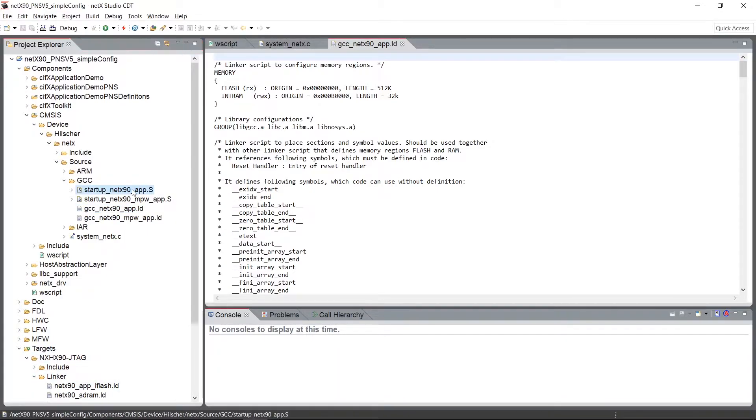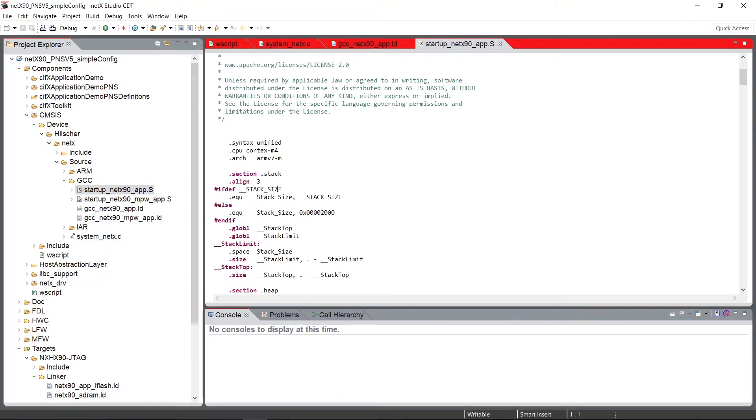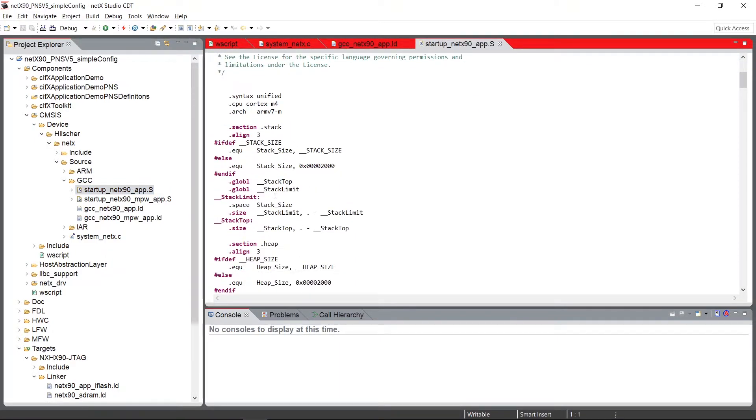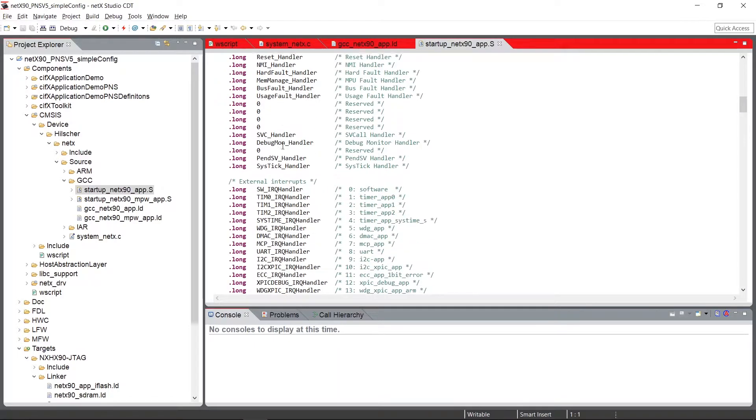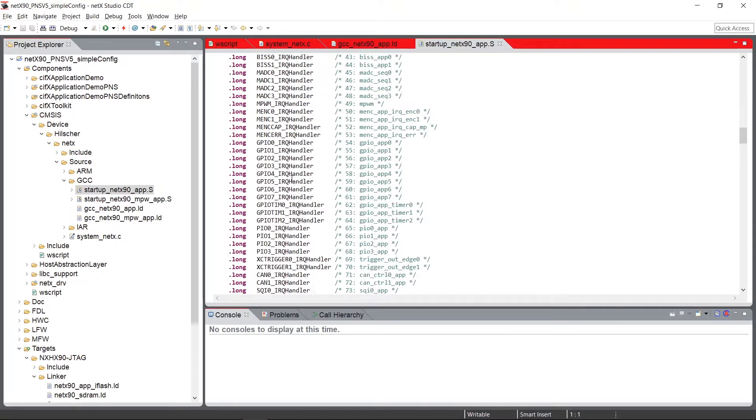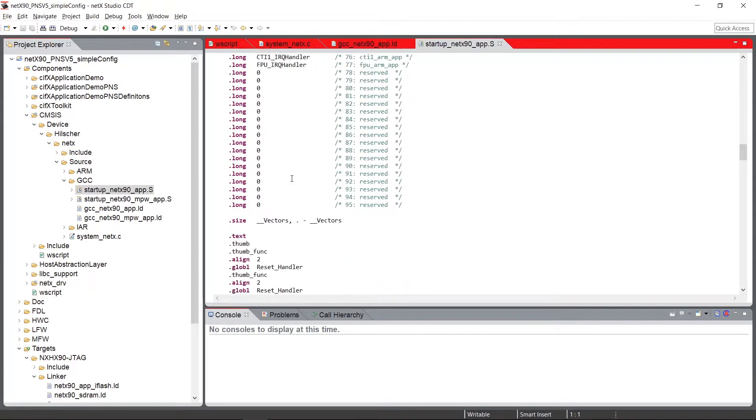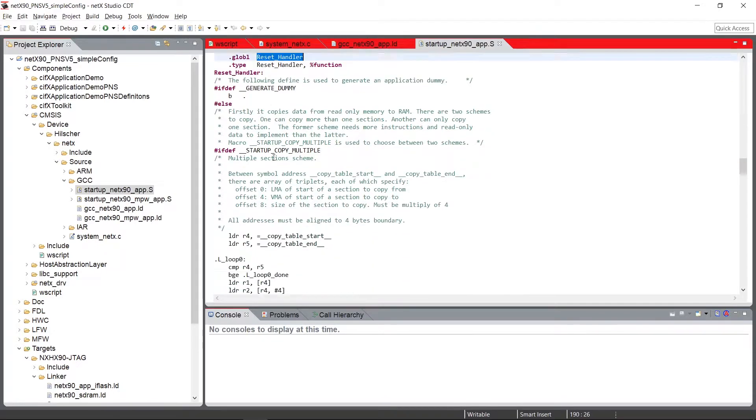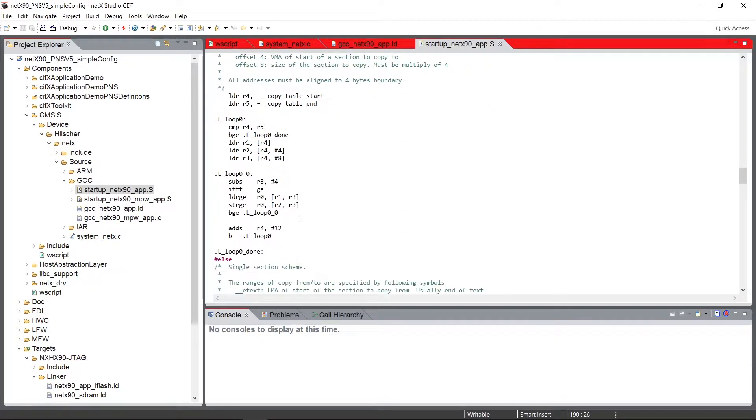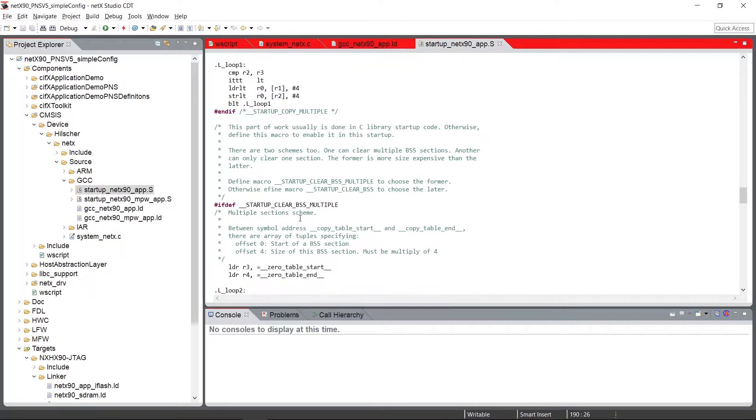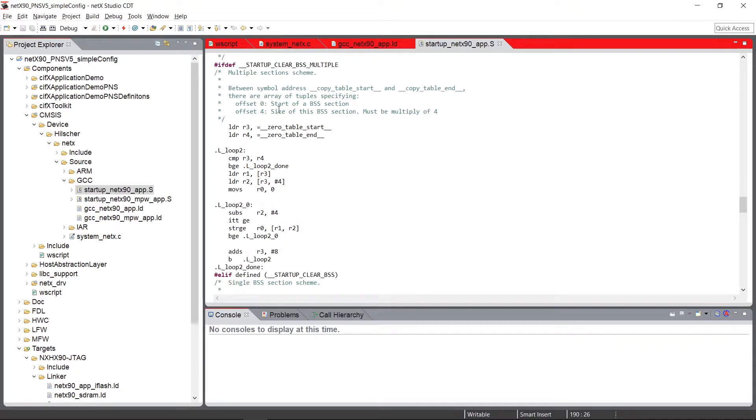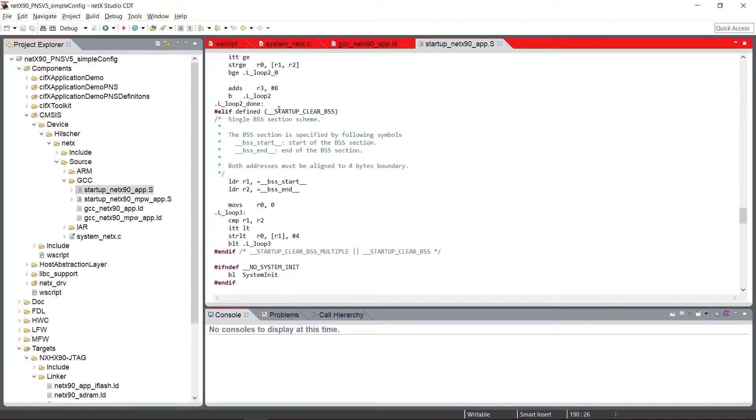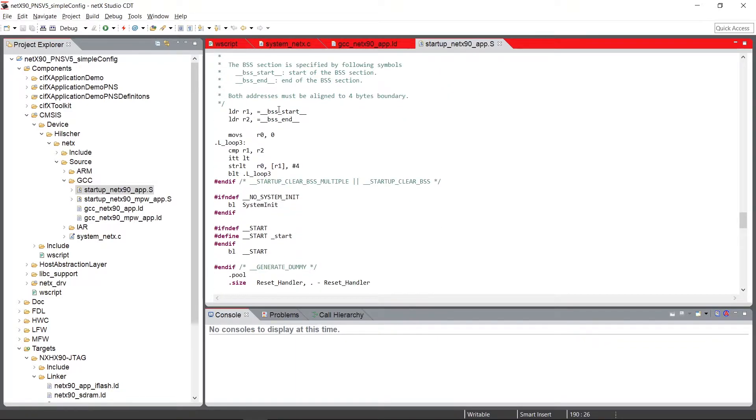The startup assembler file defines the stack, the heap, it then defines the reset vector and it contains the reset handler with the startup code for the microchip. You're able to modify this code as you need it.